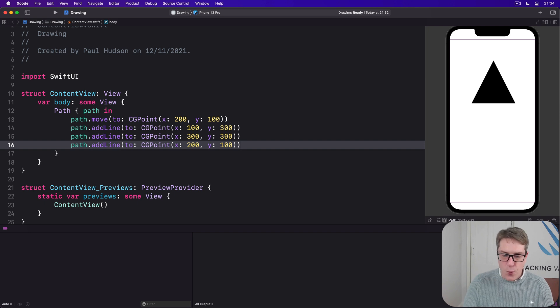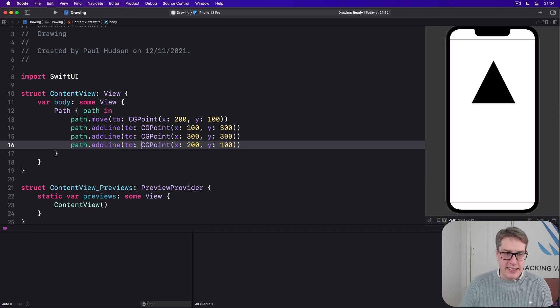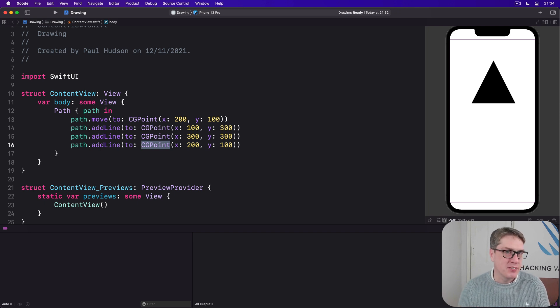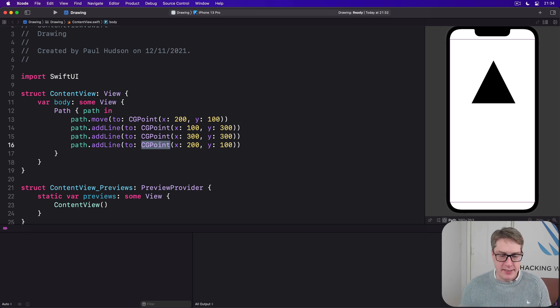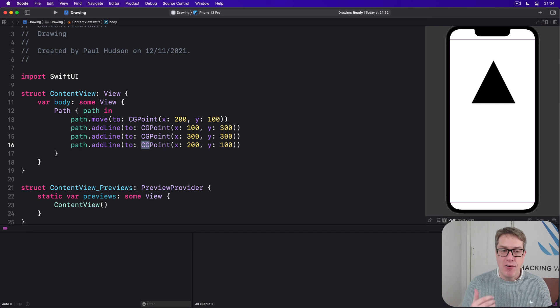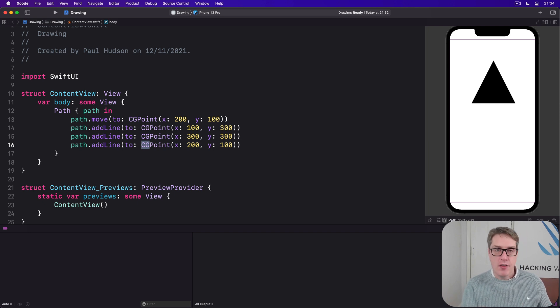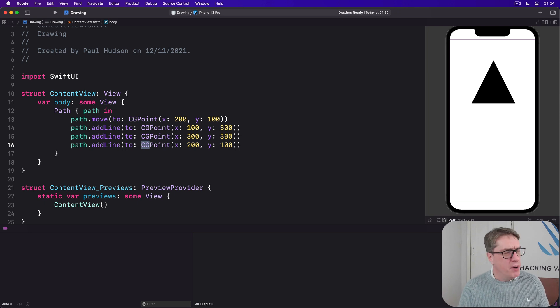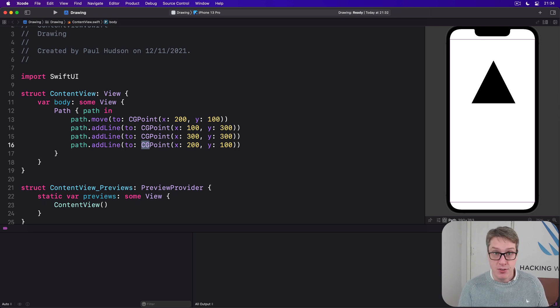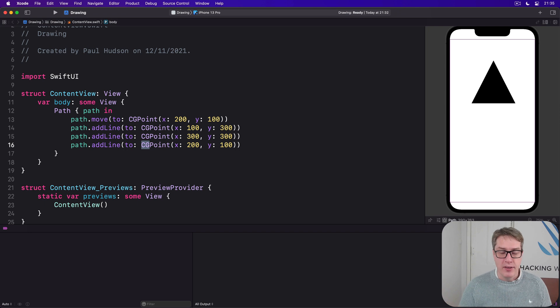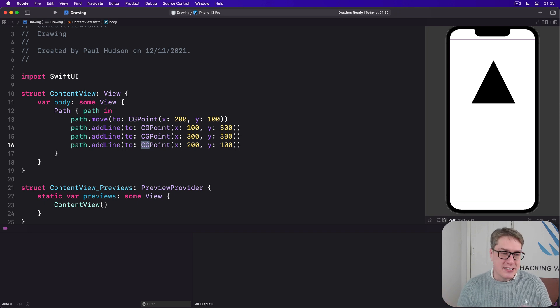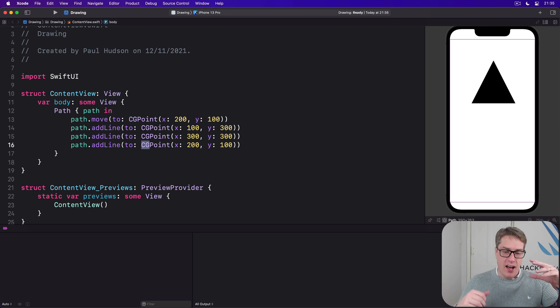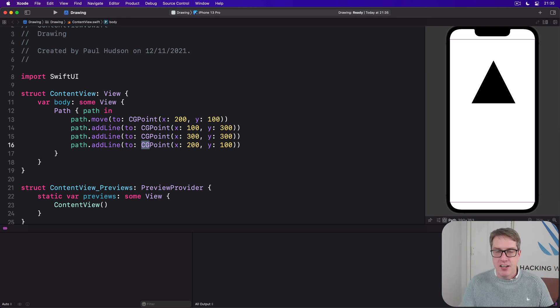Now, we haven't actually used CGPoint before, but I did sneak in a quick reference to CGSize back in project 6. CG here is short for Core Graphics, another much older Apple framework for drawing graphics. It comes with all sorts of primitives for handling graphics: CGPoint, an x-y coordinate; CGSize, a width and a height; CGRect, a rectangular frame, and more.